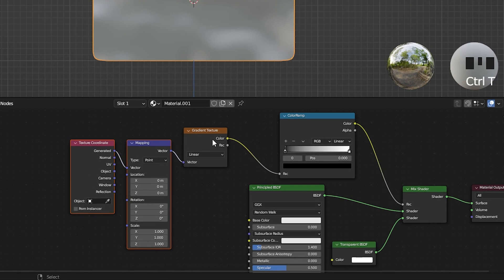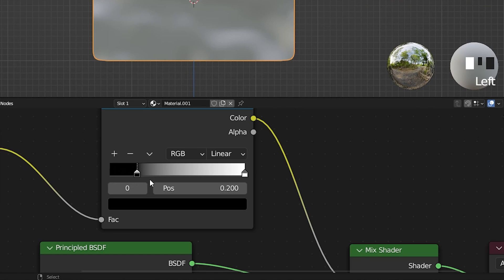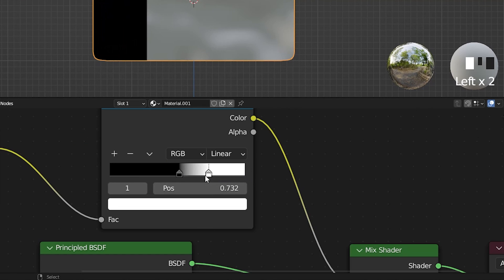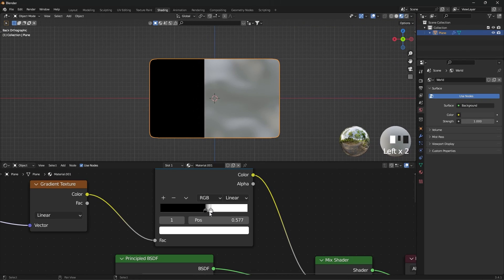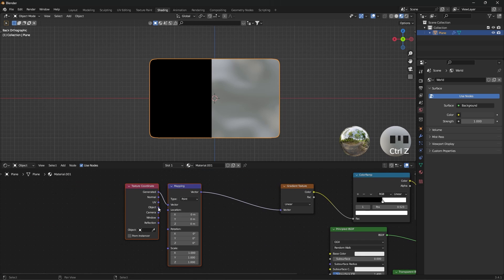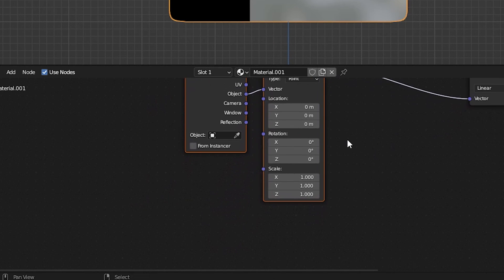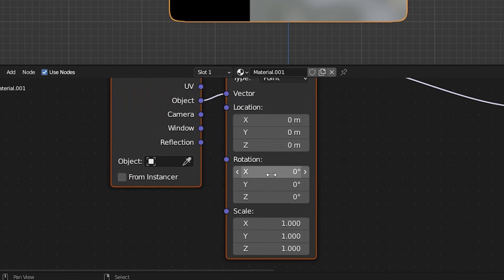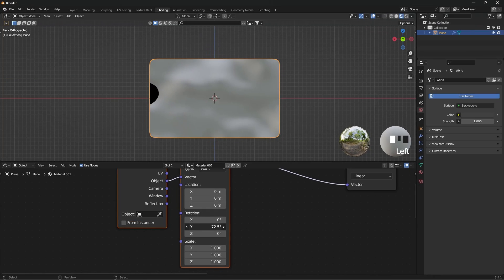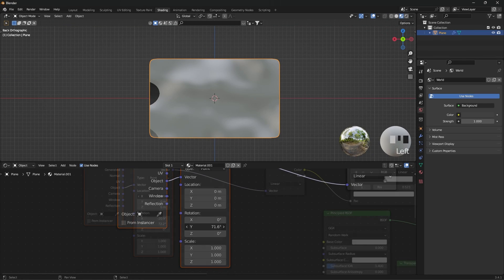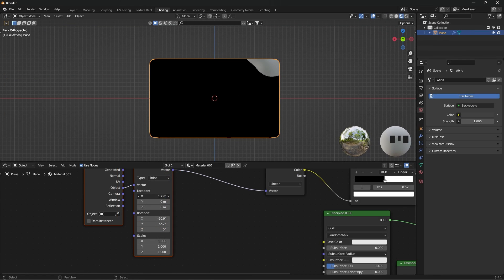Select the Gradient Texture and press CTRL+T. Close the color stops. In the Texture Coordinate node, connect the Object to the Vector in the Mapping area. Now determine your desired location and rotation in Mapping.